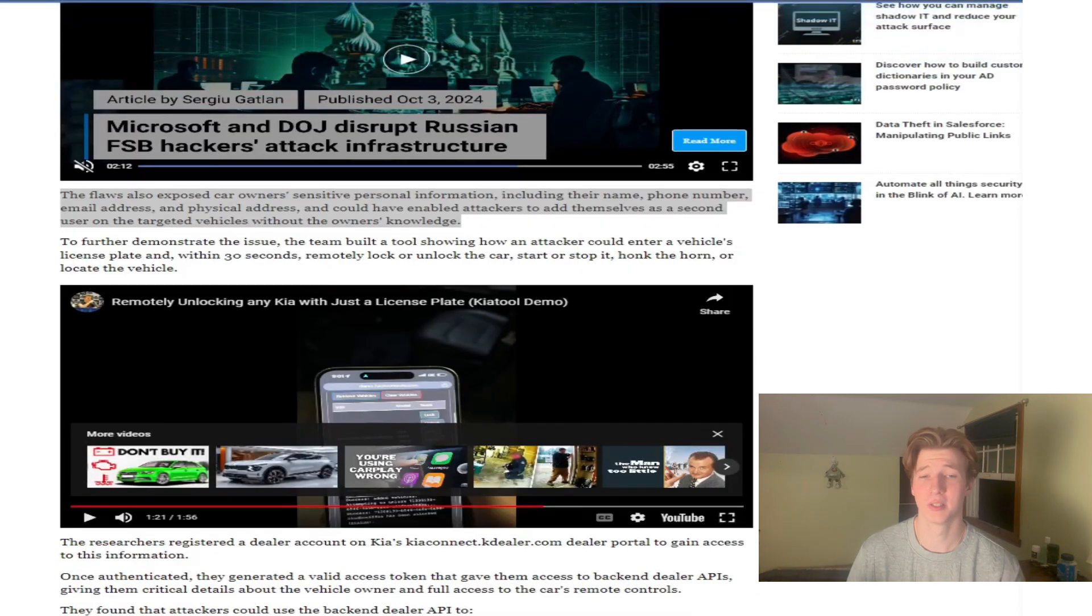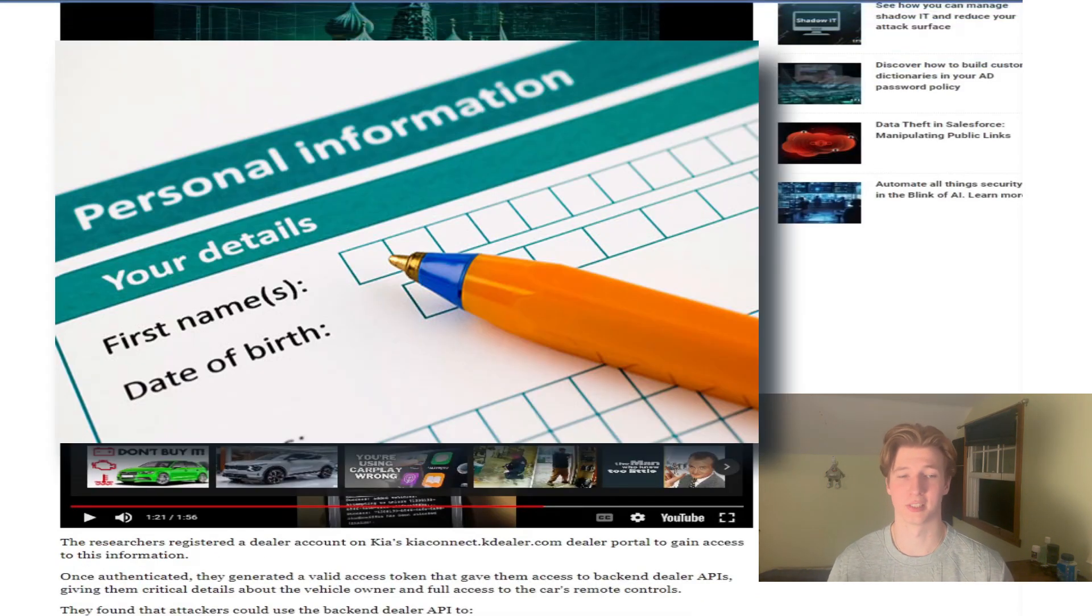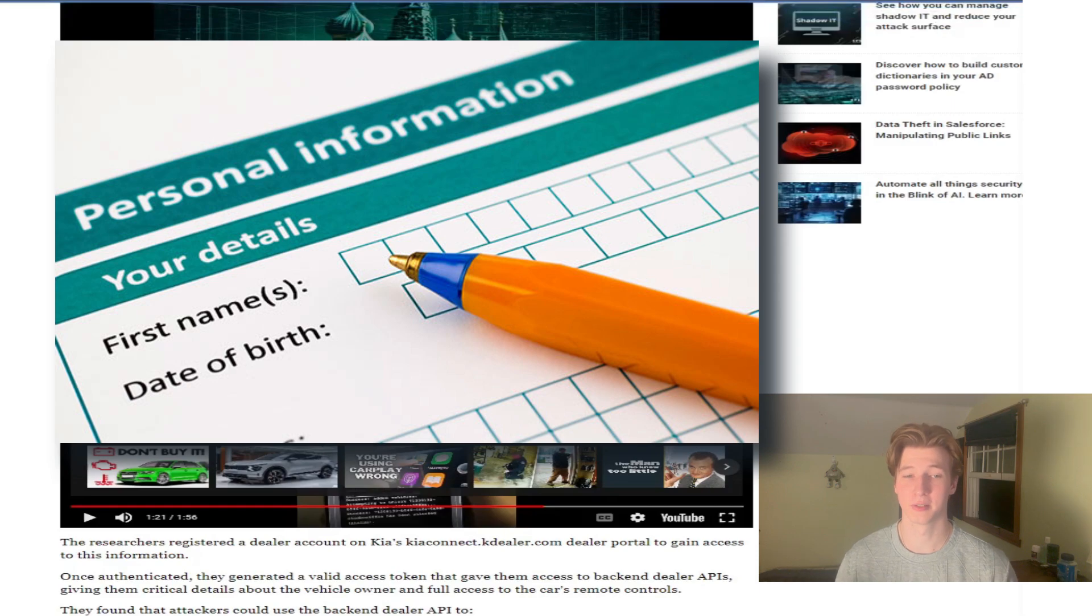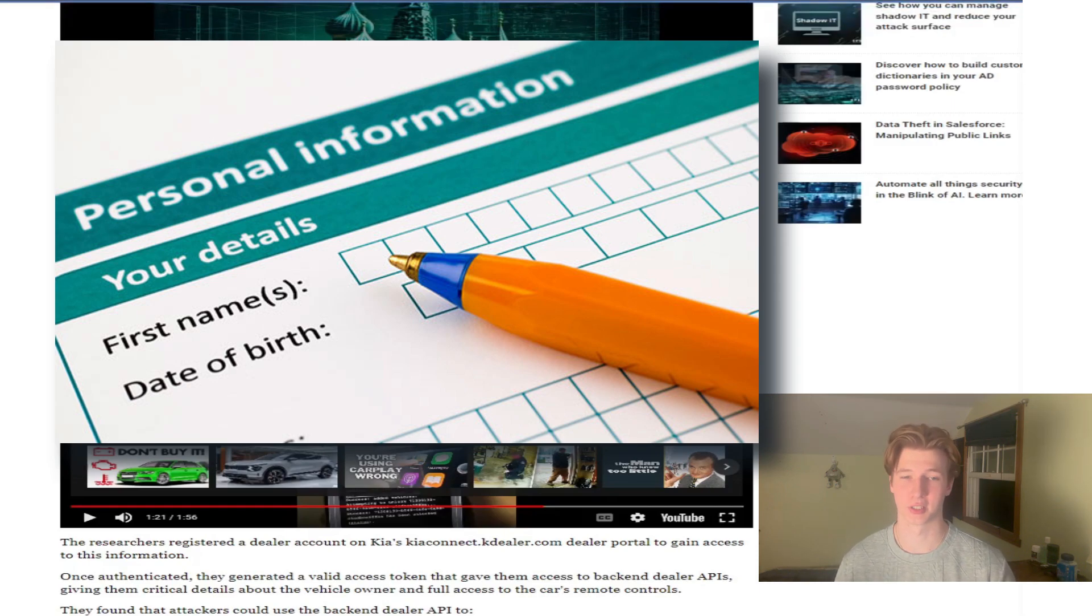These vulnerabilities also expose the car owner's sensitive personal information, including their name, phone number, email address, and physical address.